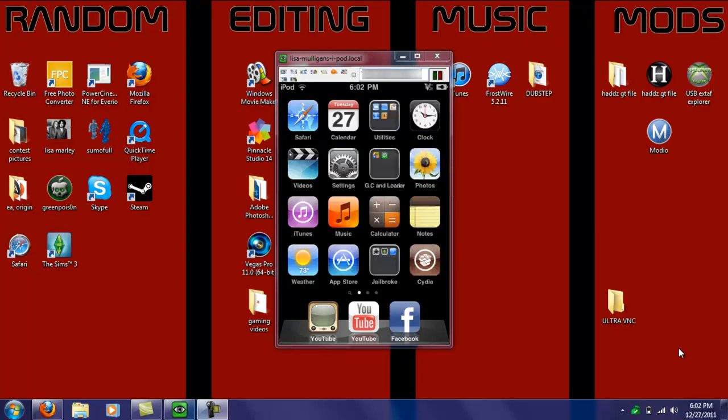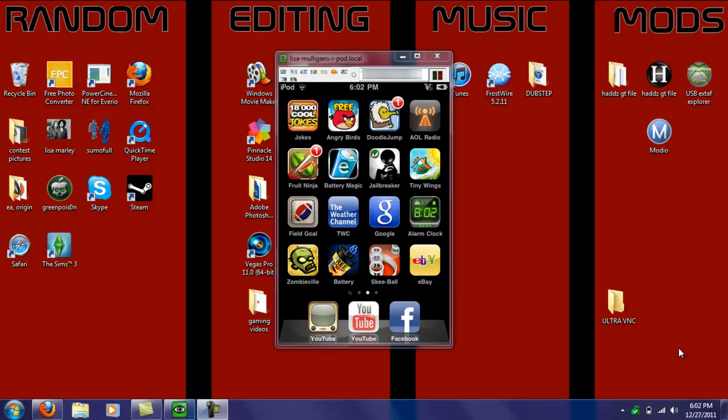Hey YouTube, this is Tutorials1028, and today I'm going to show you guys how you can get your iPod screen onto your computer screen.